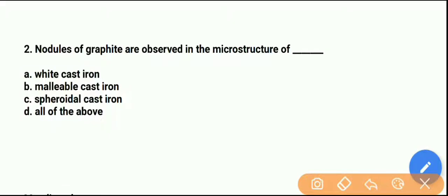Question number 2: Nodules of graphite are observed in the microstructure of which type of cast iron? Option A is white cast iron, option B is malleable cast iron, option C is spheroidal cast iron, and option D is all of the above.